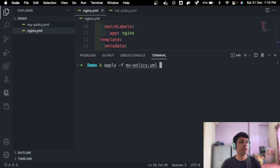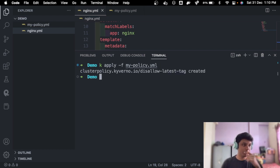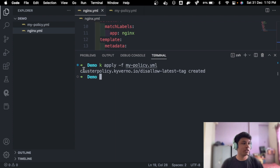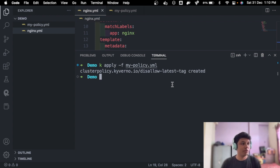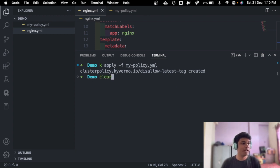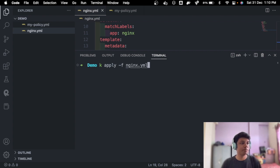Let's go ahead and do that. See, a cluster policy is created. This is the policy name. And now let's go ahead and apply this nginx.